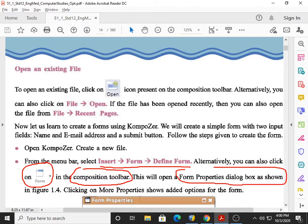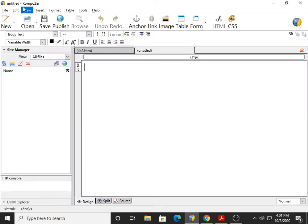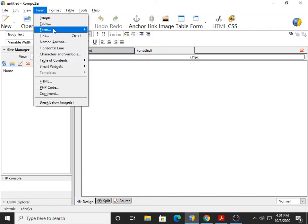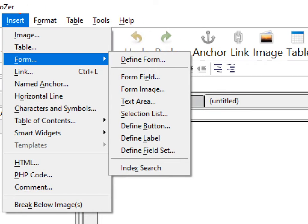It is the Form Properties dialog box, as shown in figure 1.4. You can see this Form Properties dialog box. We go with the menu first: Insert, Form, and the first option, Define Form. You have to click on Define Form. The sequence is Insert, Form, Define Form.